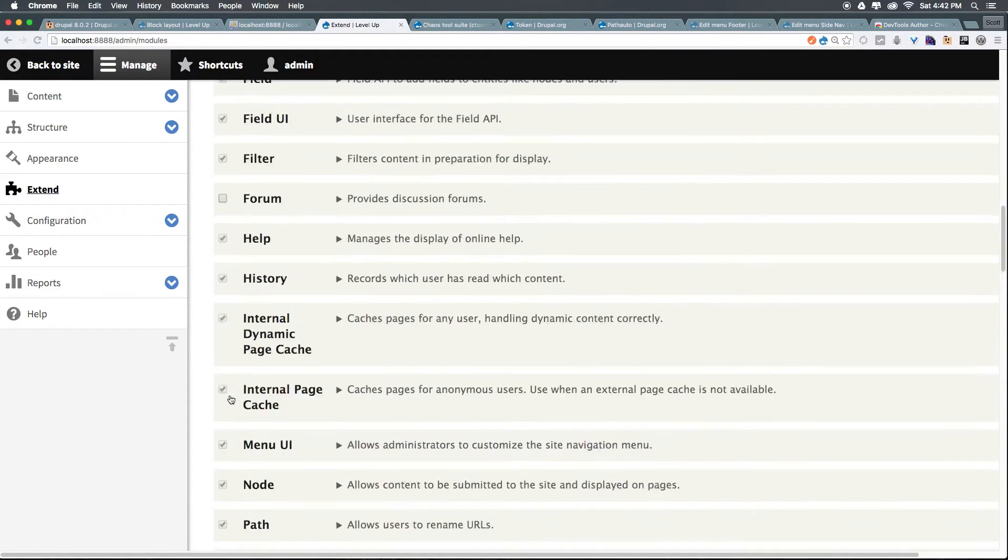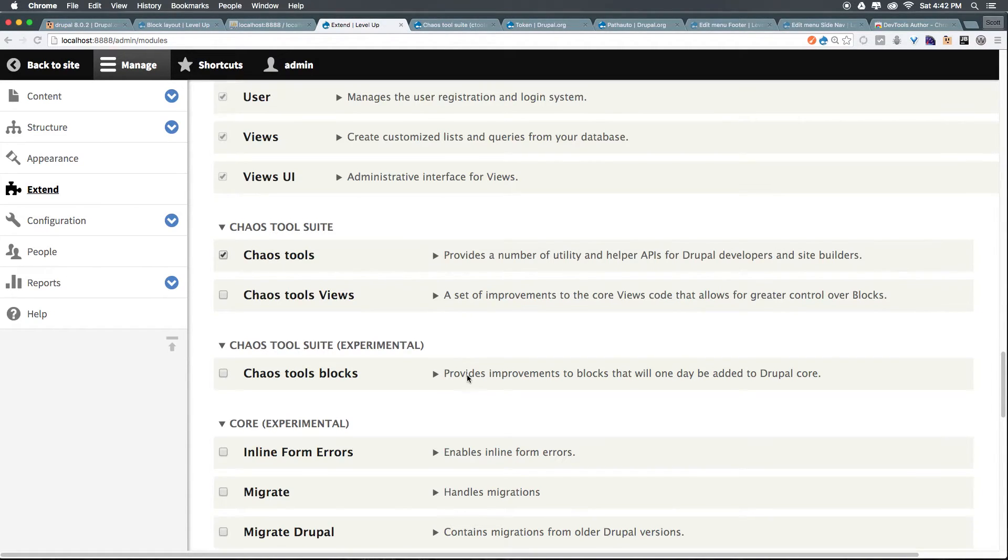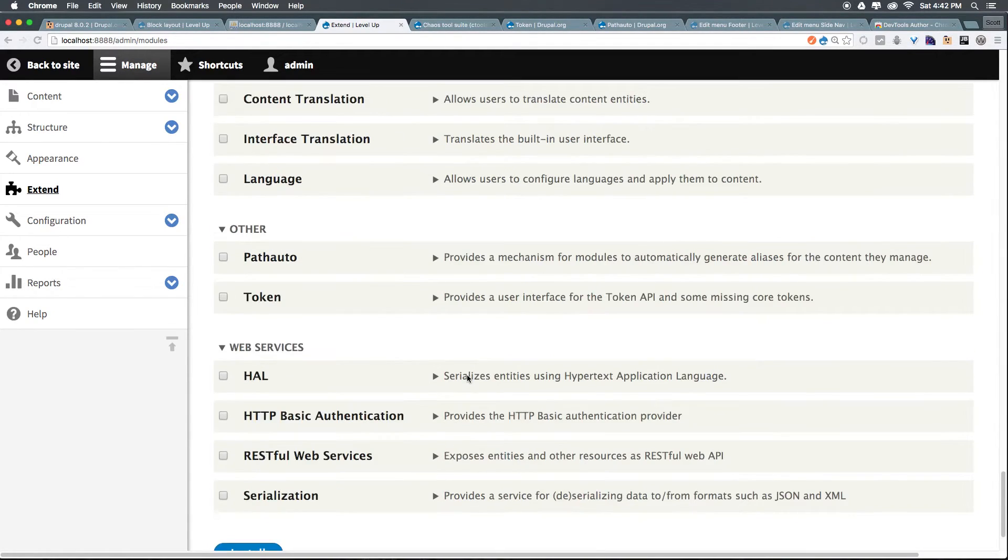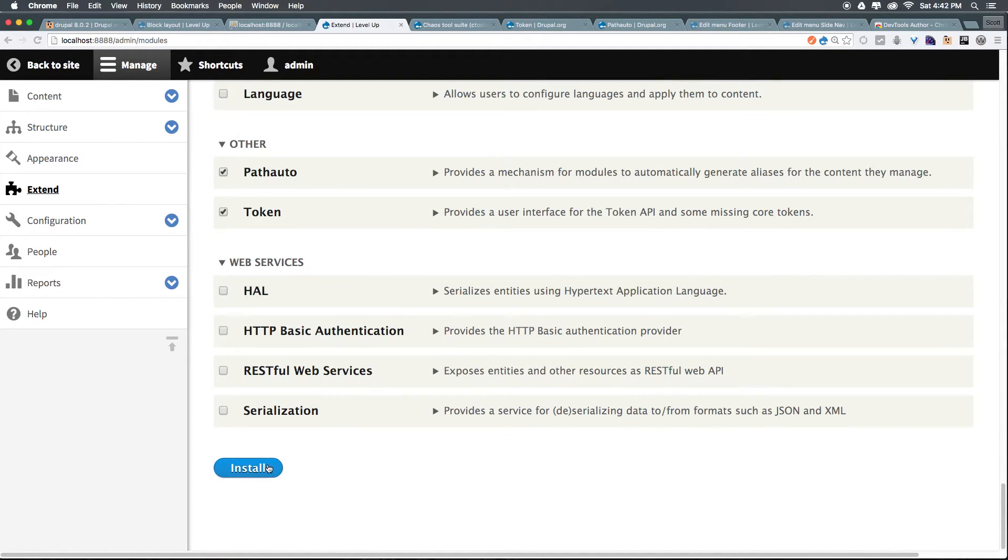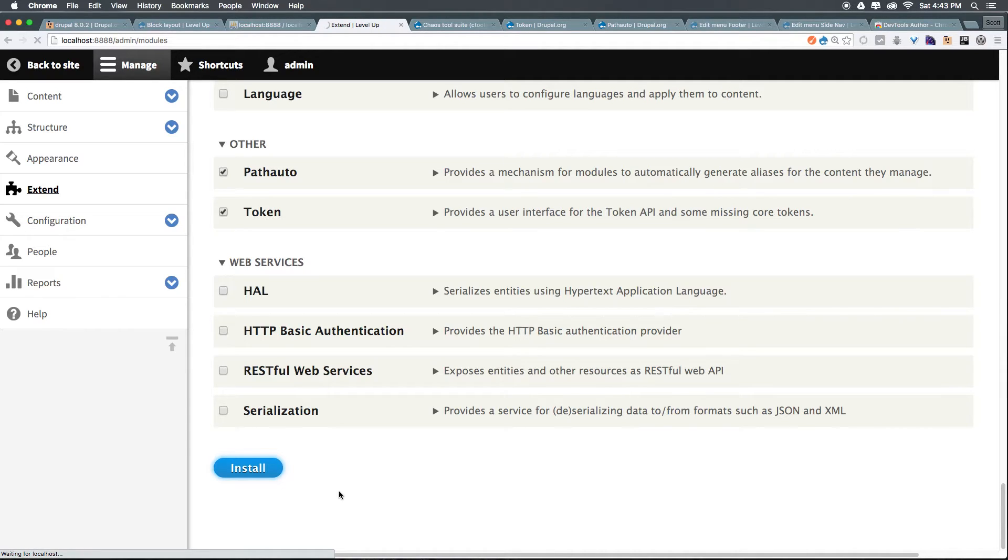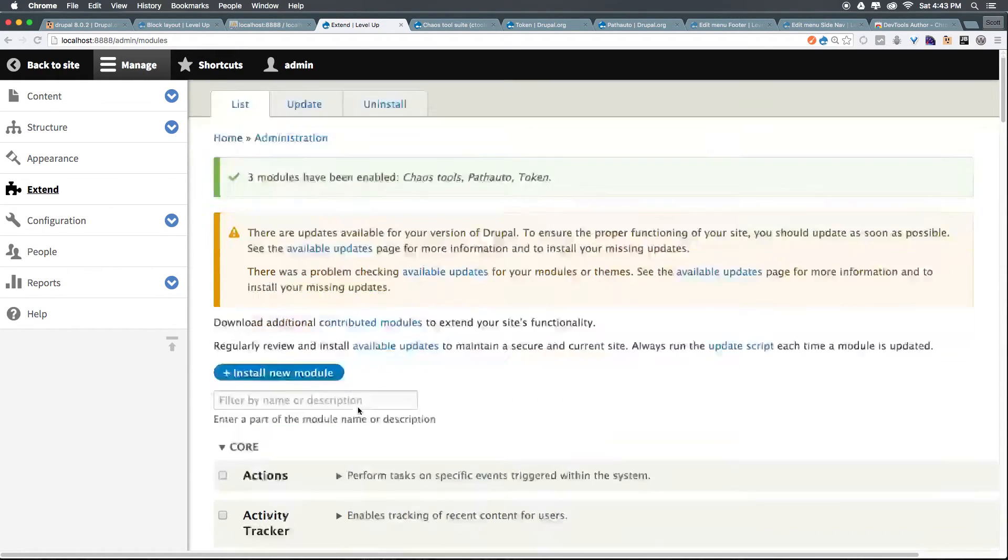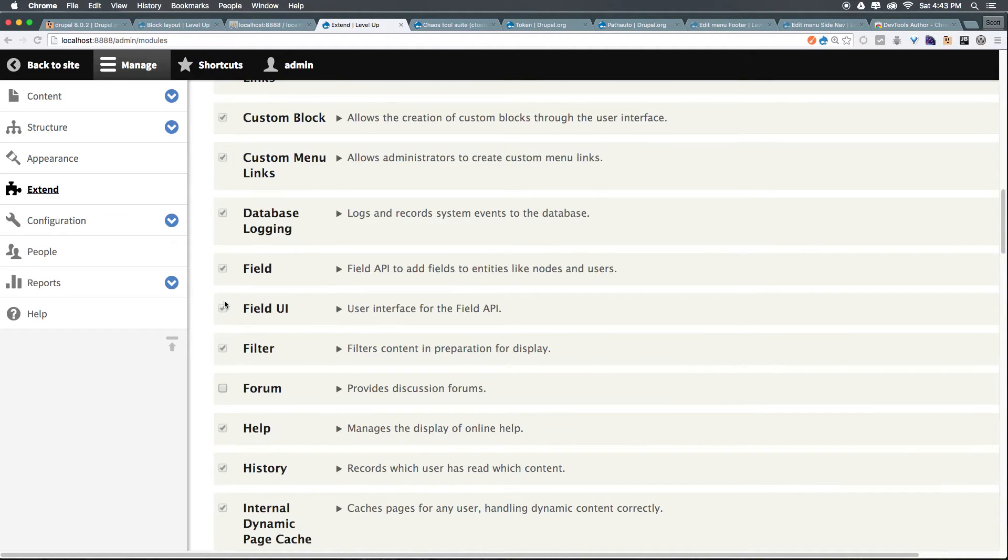And from now, because we have chaos tools, we can just select chaos tools here. We'll leave the other two unchecked. However, we may want to check them later. And let's come down to token. And now with token, we can also check pathauto. Let's install. So by downloading the plugin to your site, it's simply just putting the plugin into a folder in your file system. By clicking this install or enable these plugins, what it's actually doing is telling Drupal to use them. So simply downloading to your site, it's not making them work. We need to enable them before they'll work.